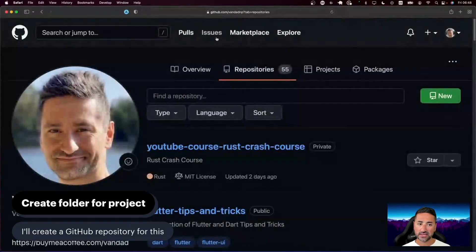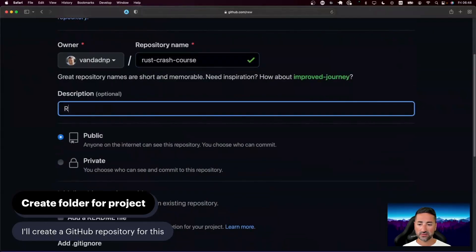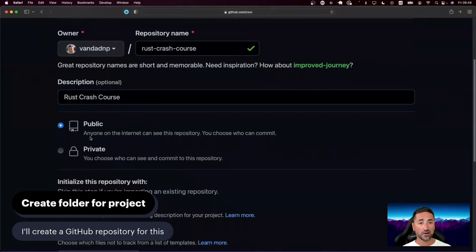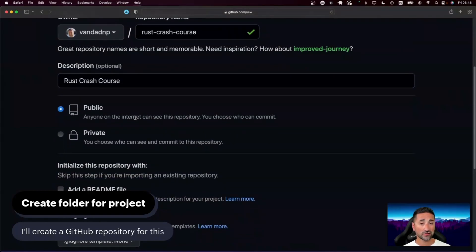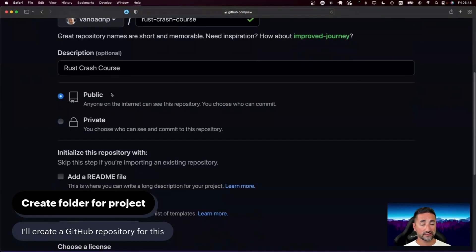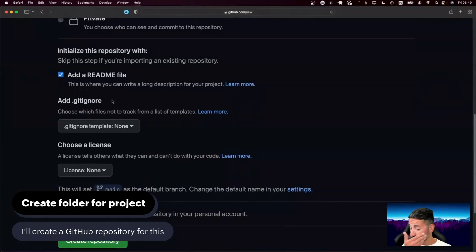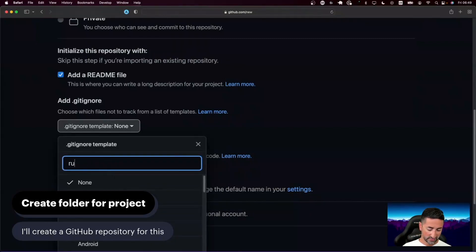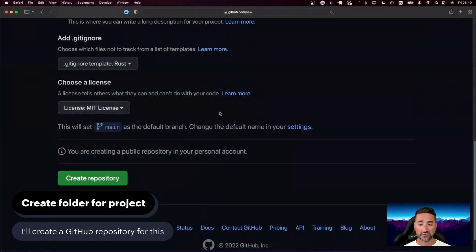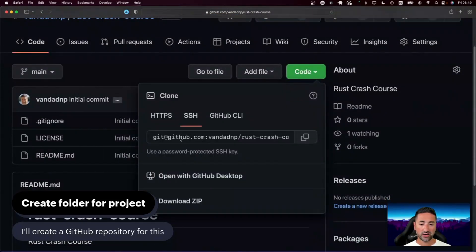I'm going to close these pages so we end up in GitHub. Let's go ahead and click 'New' and I'm going to name it 'rust-crash-course'. I'm going to make it public — I have no reason to make this a private repository. I'm going to add a README file because it creates the initial commit and basically initializes the repository. For the .gitignore, let's select Rust. And for the license, I usually go with the MIT license. Then I'm going to press the 'Create repository' button.